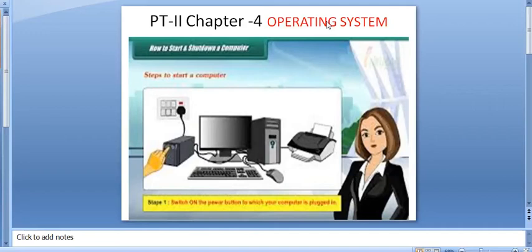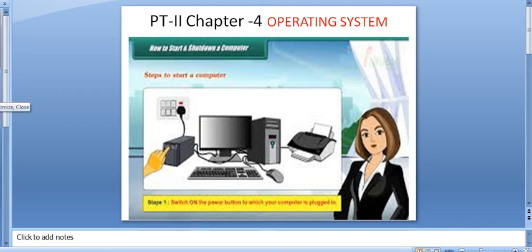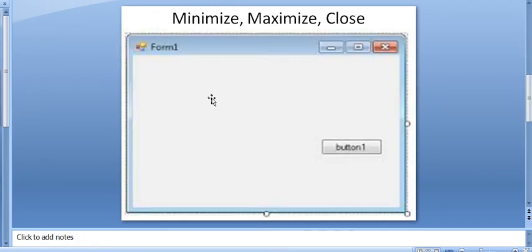Good morning, second class. So, second class, we were revising chapter 4, Operating System.